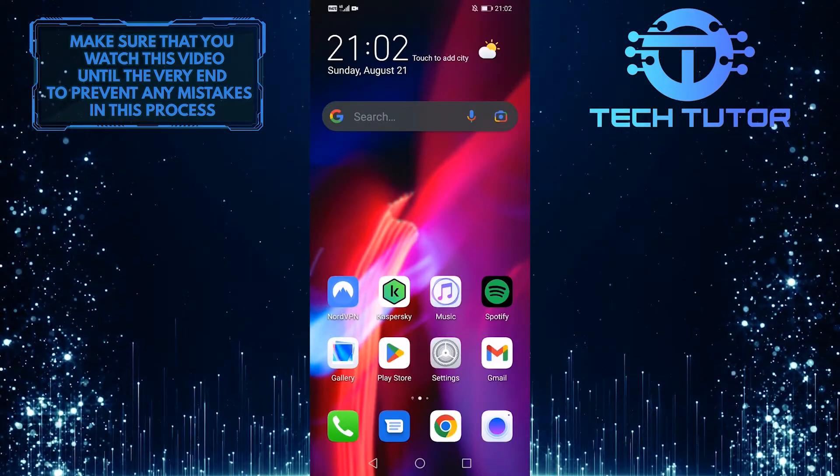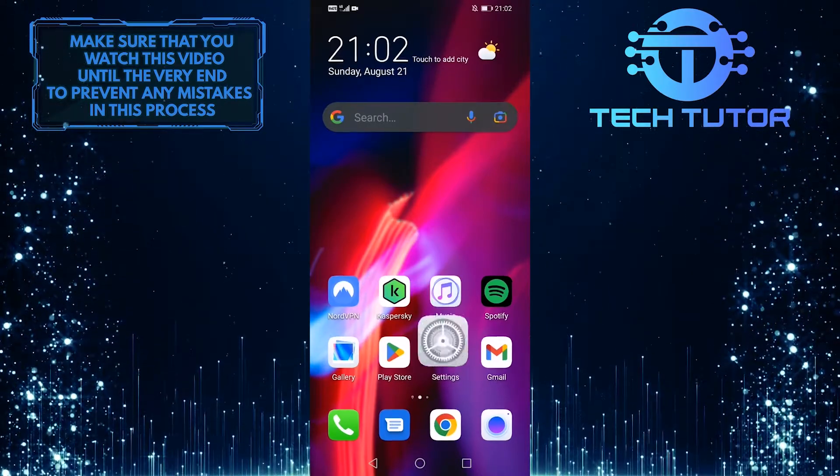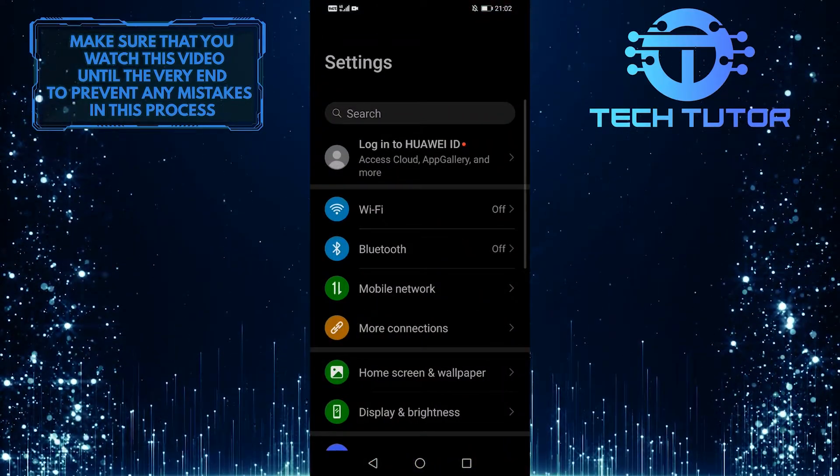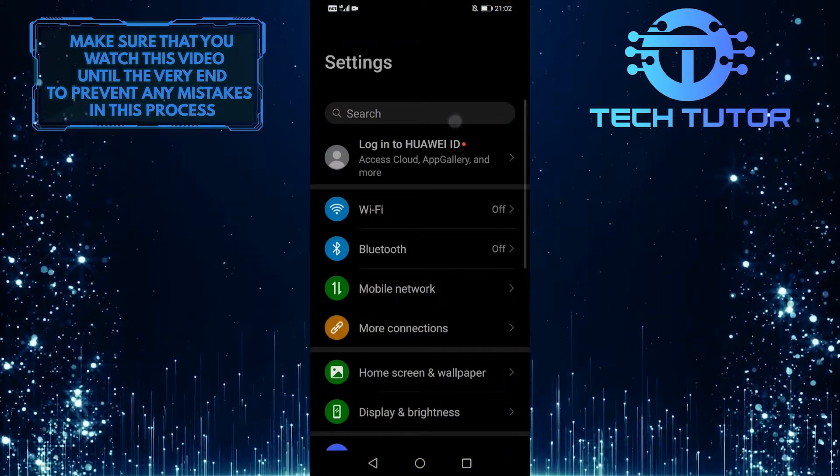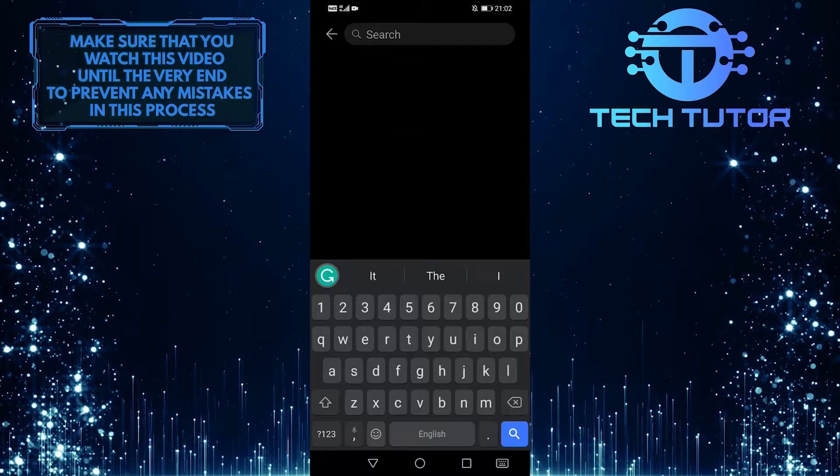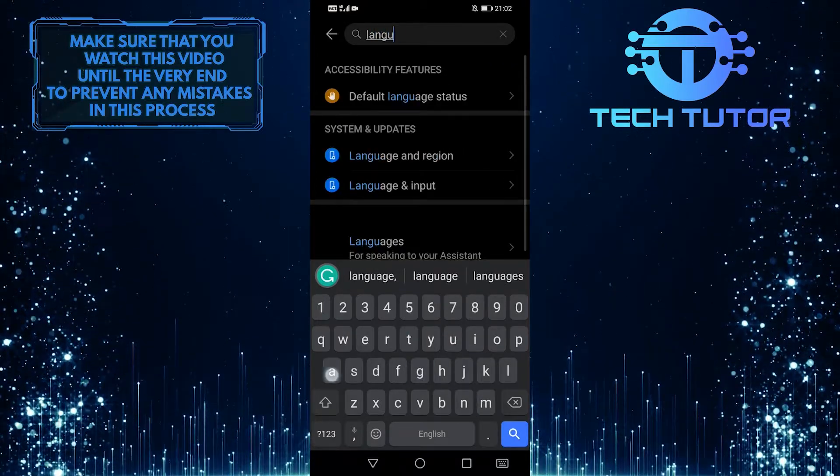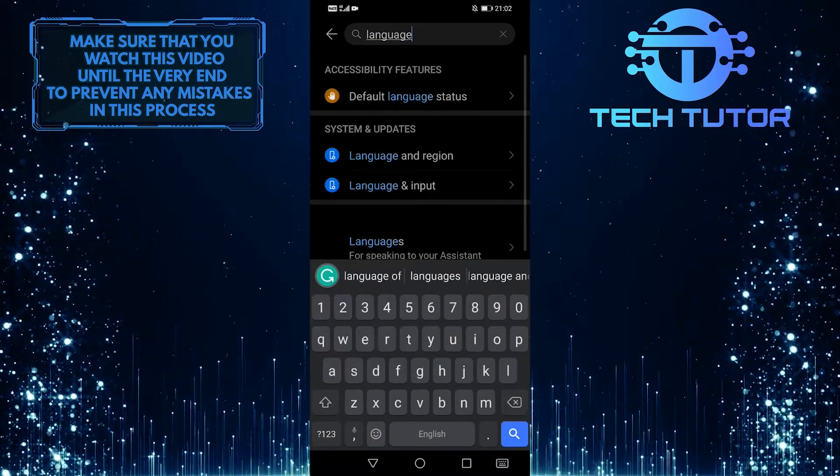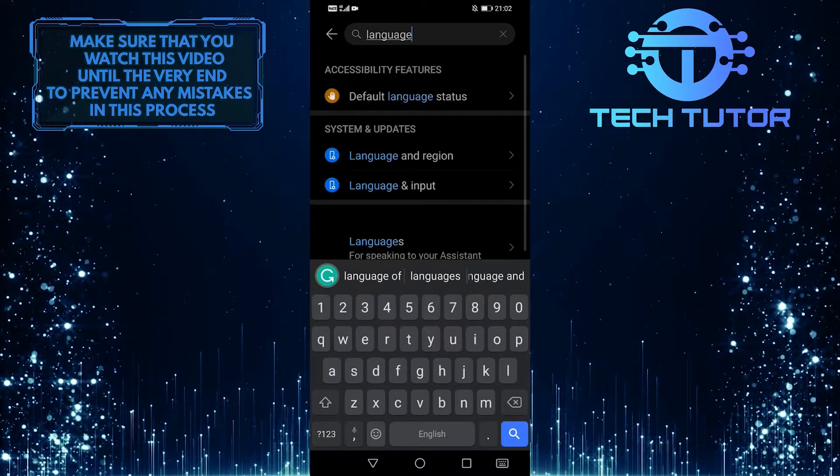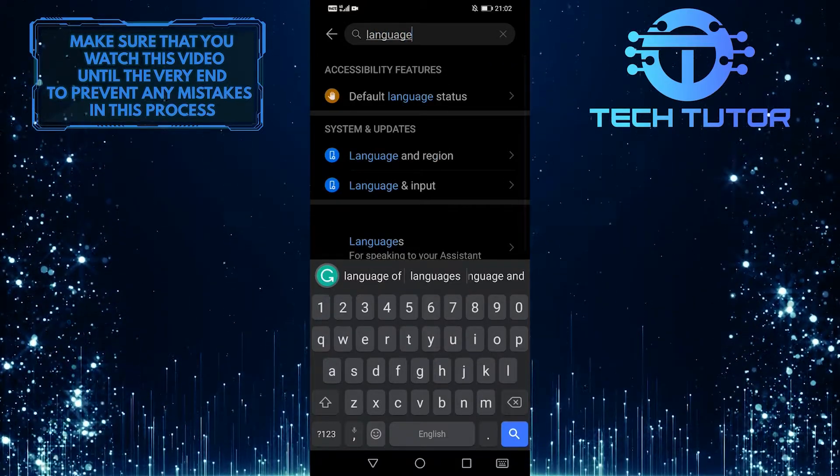So if you want to do that, tap on settings and then tap on this search bar up top and simply type in language. And then tap on language and region.